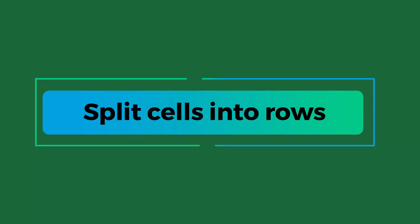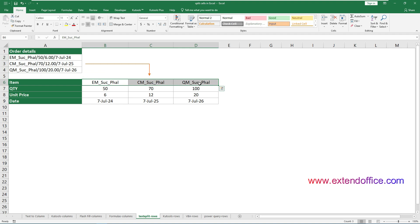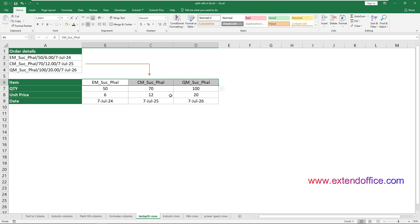Now we come to the second part of the video: split cells into multiple rows in Excel. Suppose you have a list of order details in the range A2 to A4, and the data needs to be split using a slash to extract different types of information such as item, quantity, unit price, and date. This section will demonstrate four ways to help you accomplish this task. Let's go over these methods one by one.